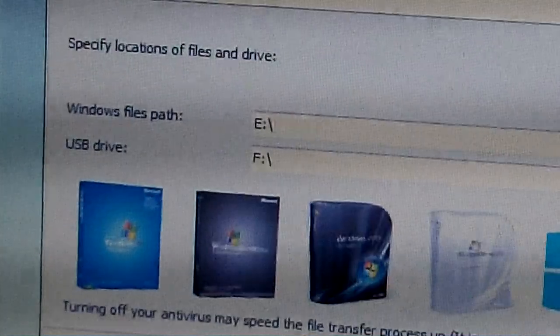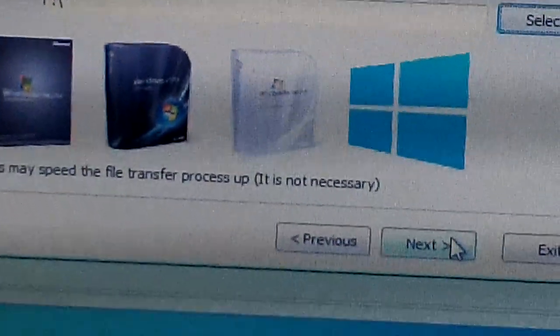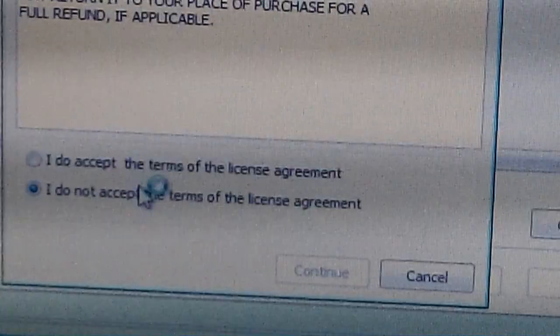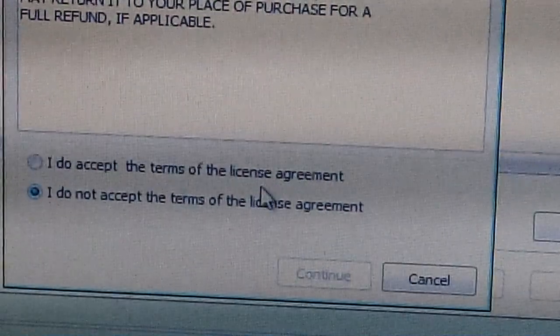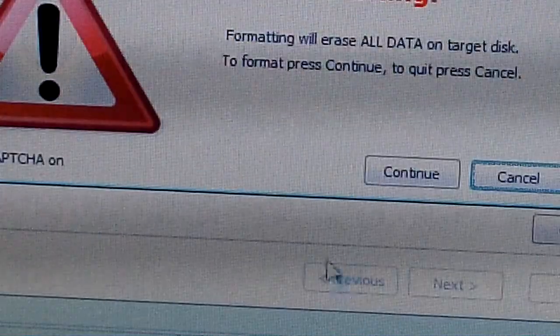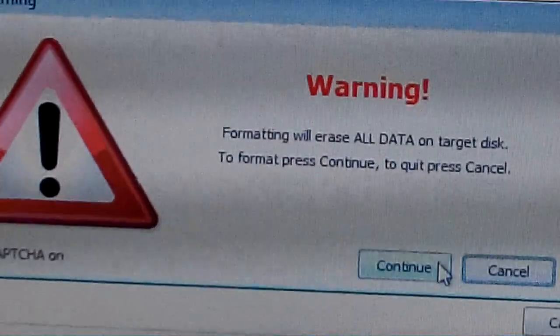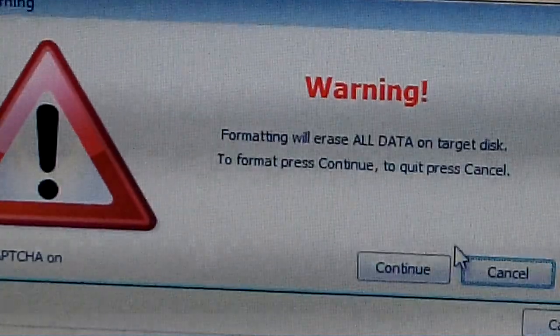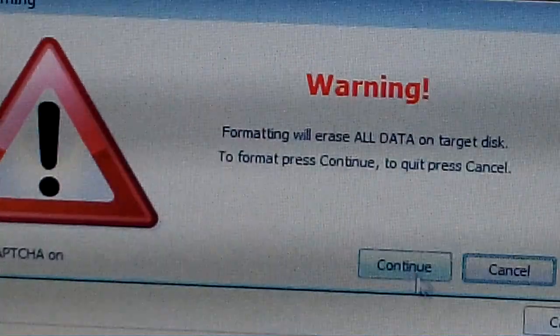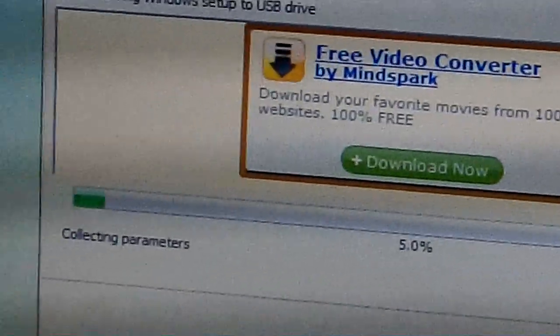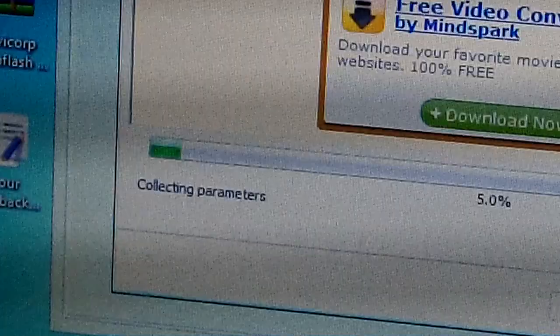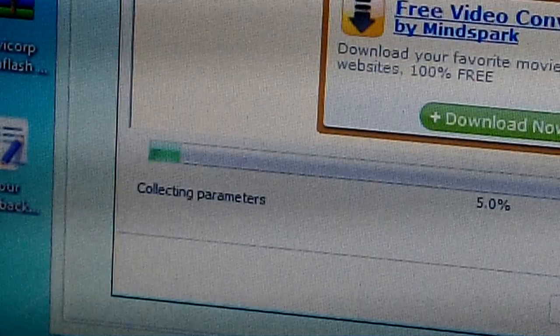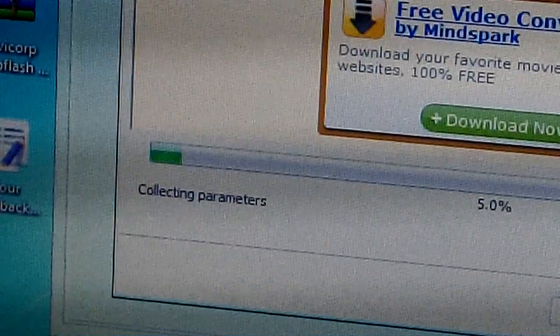Accept the terms of the license agreement, then continue. It's gonna warn you that it will format and erase all data on the USB drive. Then next, accept the terms of the license agreement, then continue. It will format your USB drive and then it will copy all of the Windows files.